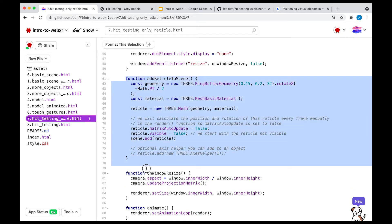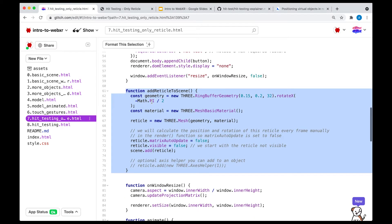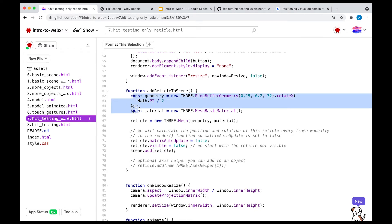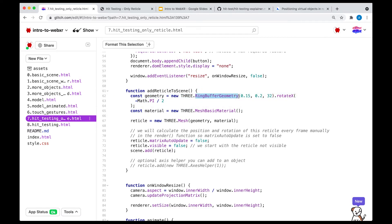And if we look at this, it looks very similar to some of the other code we've had in the past where we add other shapes and other meshes to the scene. There's a geometry that happens to be a ring buffer geometry to give the circle kind of a hole, like it looks like a donut in 2D.